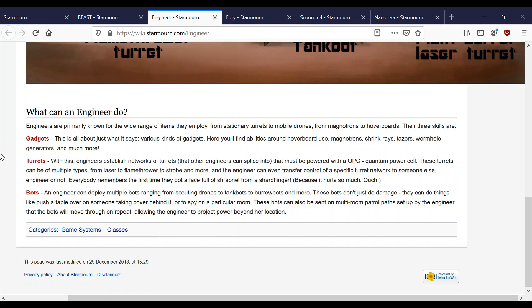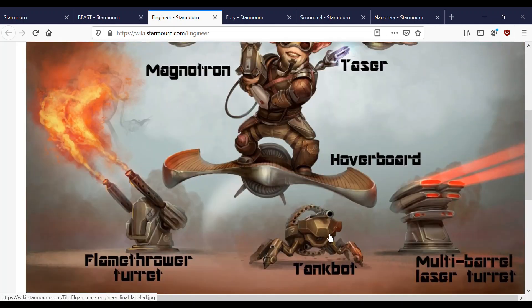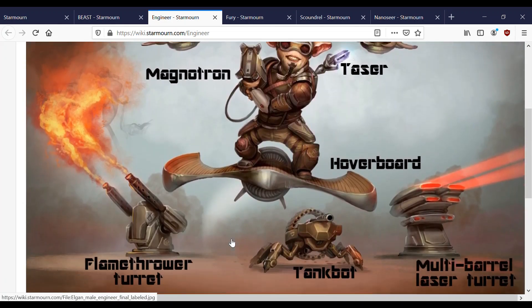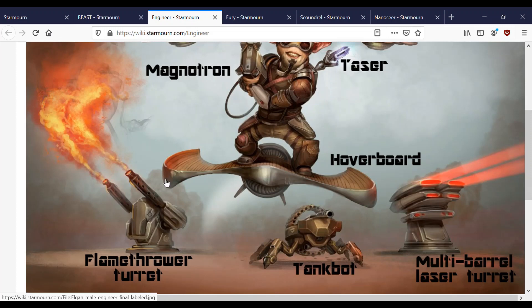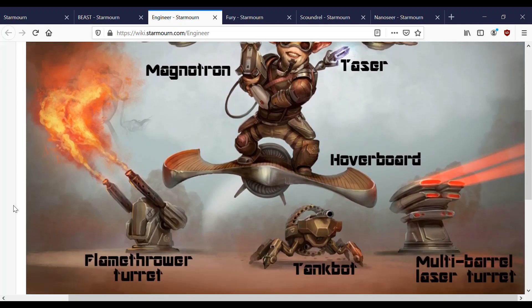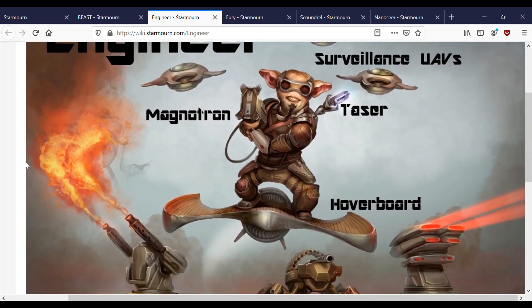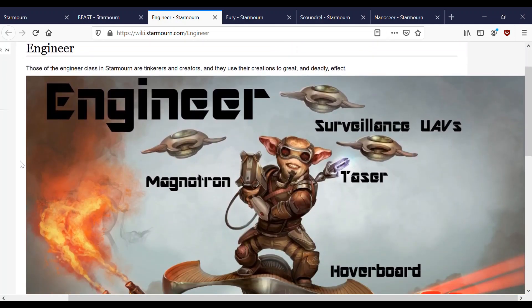Moving on then to bots. An Engineer can deploy multiple bots, ranging from scuttling drones to tank bots to burrow bots and more. These bots just don't do damage. They can do things like push a table over on someone, take cover behind it, or to spy on a particular room. These bots can be sent on multiple multi-room patrol paths set up by the Engineer that the bot will move through on repeat, allowing the Engineer to project power beyond her location. Not a much used ability, but nevertheless it does exist. Like I said, you always know when an Engineer has arrived, because there's five bots that come with them. A tank bot, quite a heavily used one. Another heavily used one is a carry bot, which carries the turret from room to room if you want to. That pretty much covers it for the Engineer.